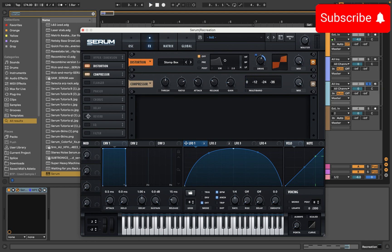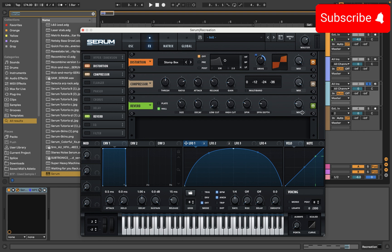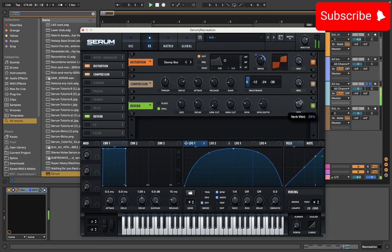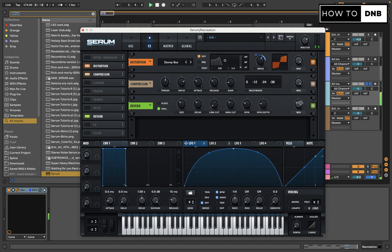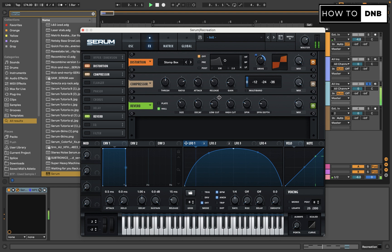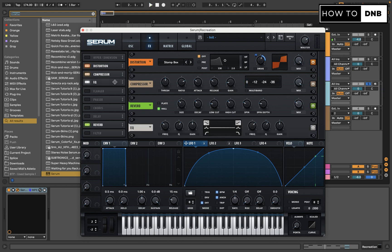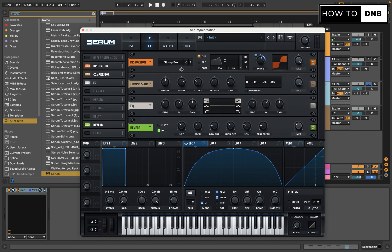Let's also toss some reverb on there. We've got to be careful with this because this gets intense pretty quickly. Let's leave it at something like that for now. Let's make sure to increase a little bit of this low cut though.